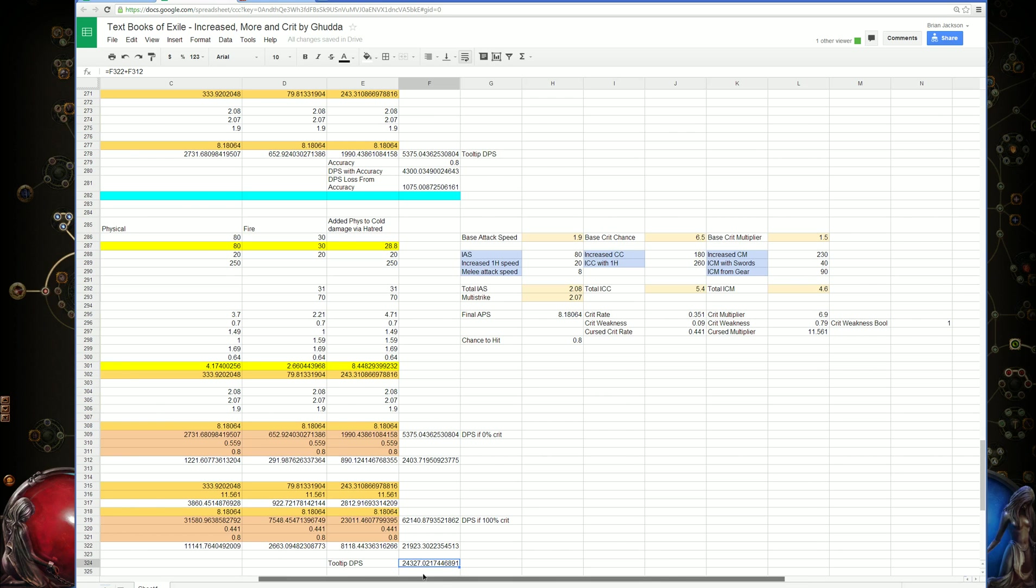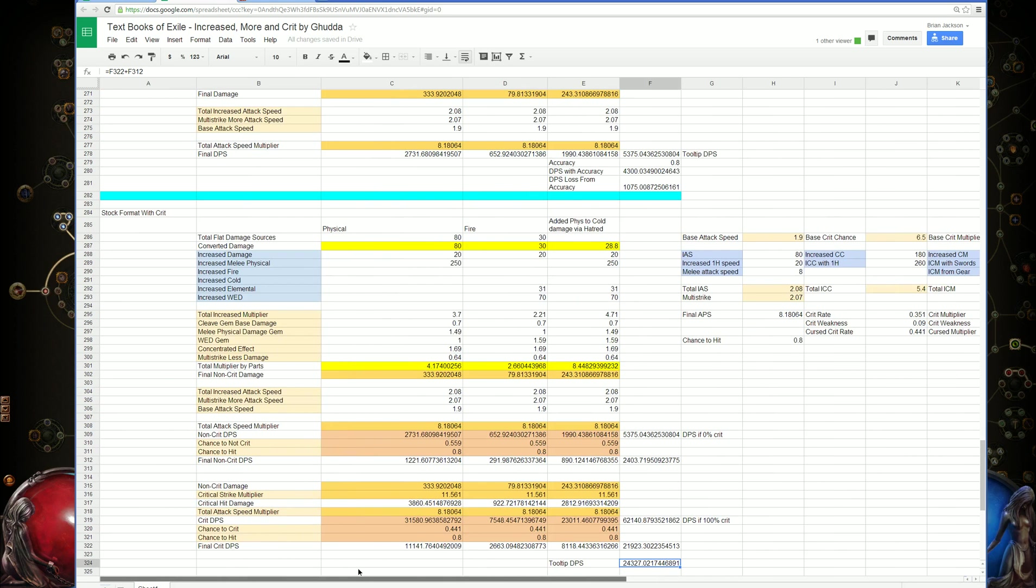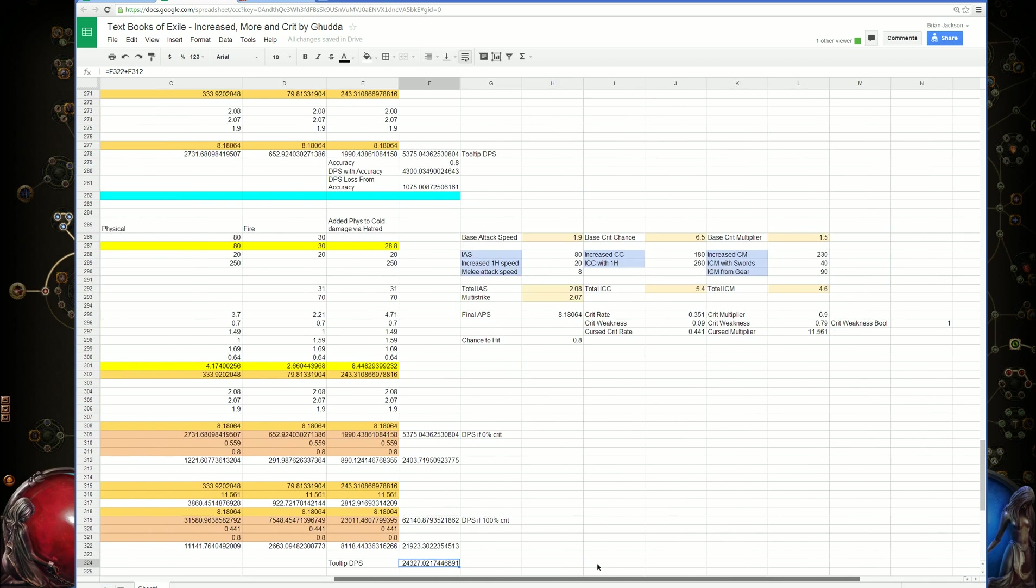That's why the critical weakness gem is so strong for crit based characters, and why there's pretty much no other curse that's better for that specific type of character.